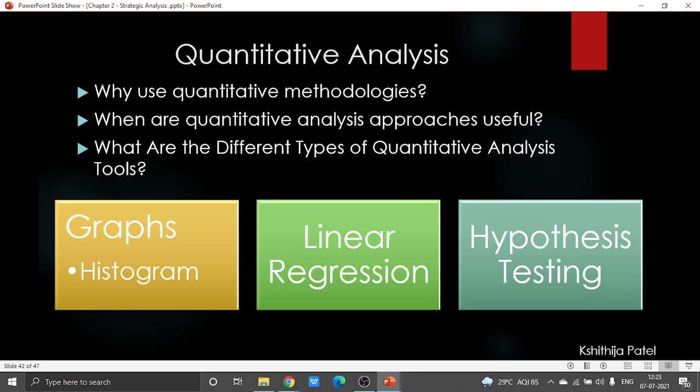Quantitative analysis can be done for various different reasons in business organizations — maybe for estimation, execution assessment, or valuation of monetary instruments. It can likewise be utilized to anticipate, for example, changes in an offer cost. As the name suggests, it is basically a method of measuring things, incorporating everything from financial ratios such as earnings per ratio to something as complicated as discounted cash flow.